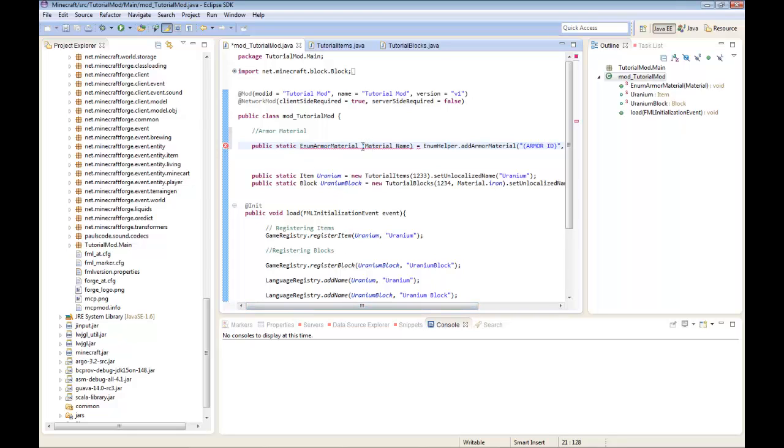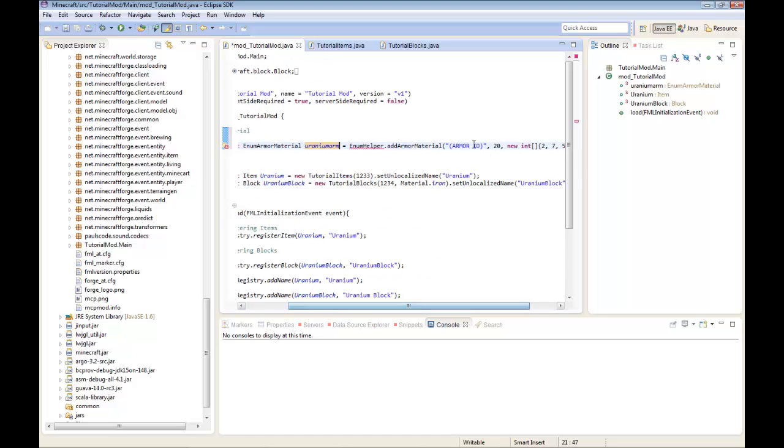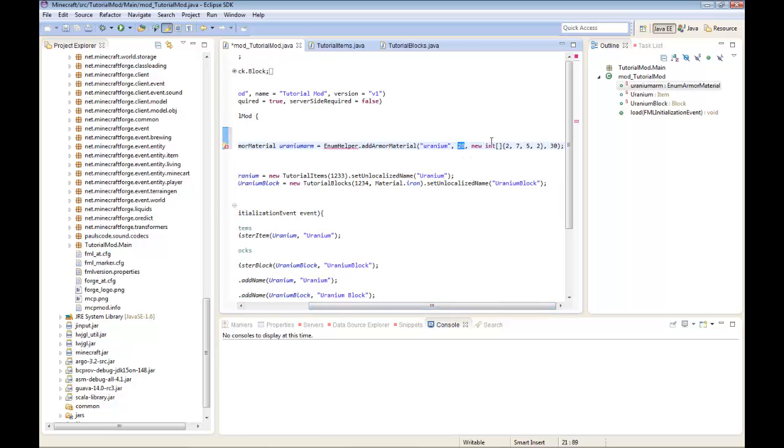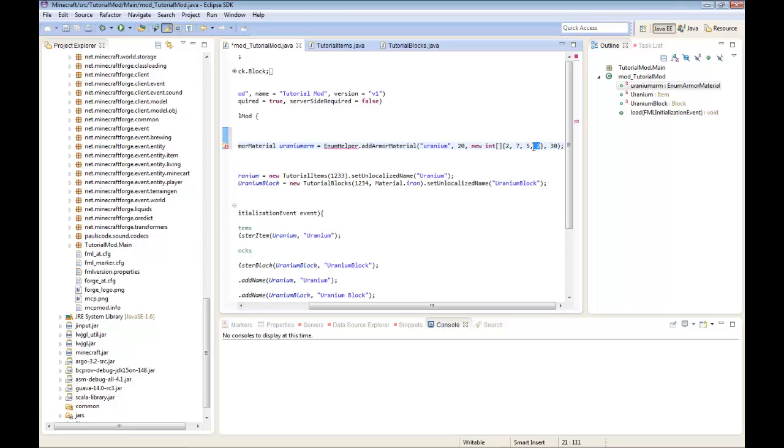Right under public class mod tutorial mod, paste that code. I'm going to name it armor material uranium arm. The armor ID is going to be uranium. I'm going to make 20 uses. The helmet has 2 half shields which equals one shield. The chest plate equals 7 half shields. The leggings equals 5 half shields. The boots equals 2 half shields. And 30 is the enchantability. Just leave it there at 30 because if you don't, maybe someone will enchant it and it will crash your game sometimes.